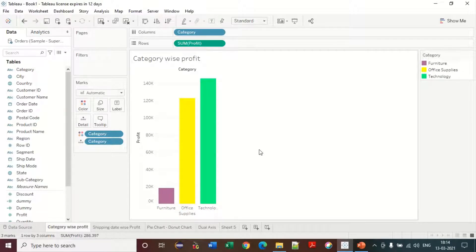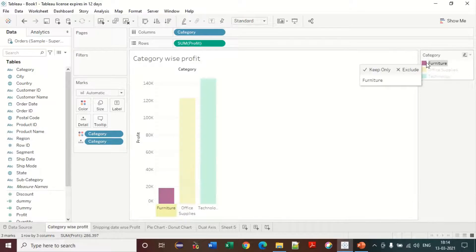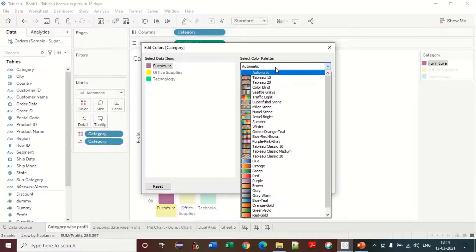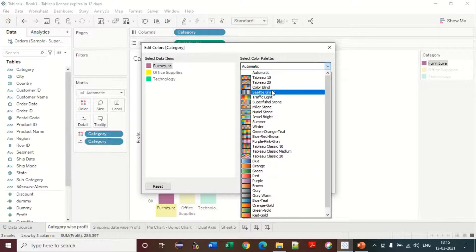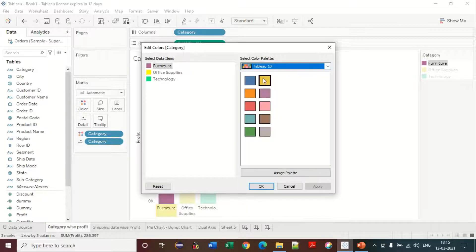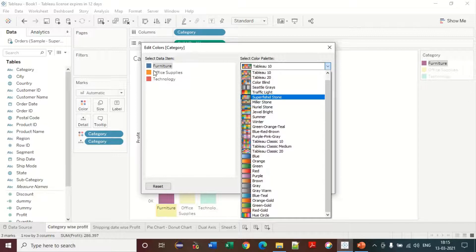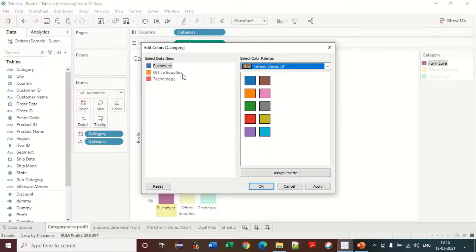I also have the option to change colors automatically. The color palette is already defined — for example, W10 — and when I select a palette, the colors are automatically applied to each category. Look here, it is automatically applied.